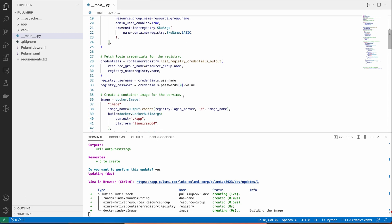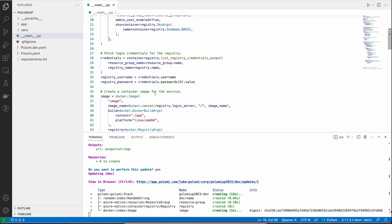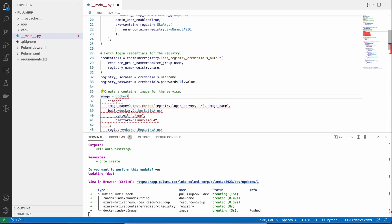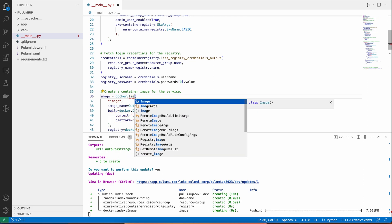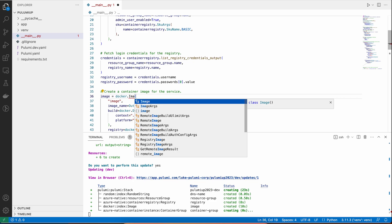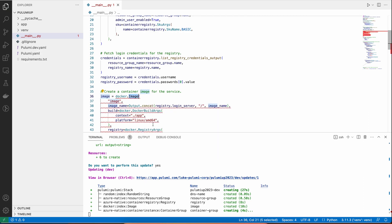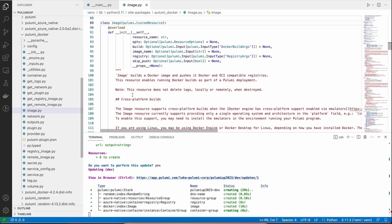So the first benefit is that because this is just code in an existing programming language that has great support within our IDE, we get things like autocomplete and dot completion. We can see all the different APIs that are available, like image, registry image, remote image, and so many more things. We can also see that we can use features like go-to-definition to dive into that library and understand the details of it.